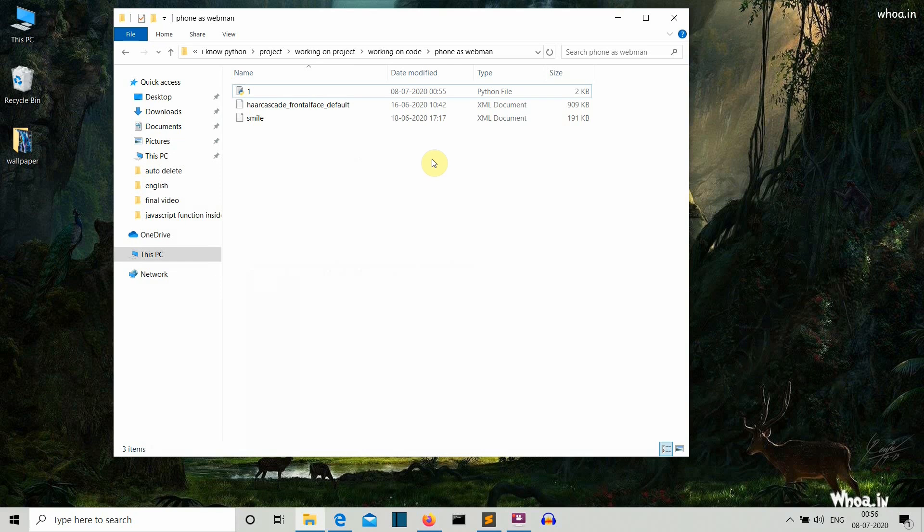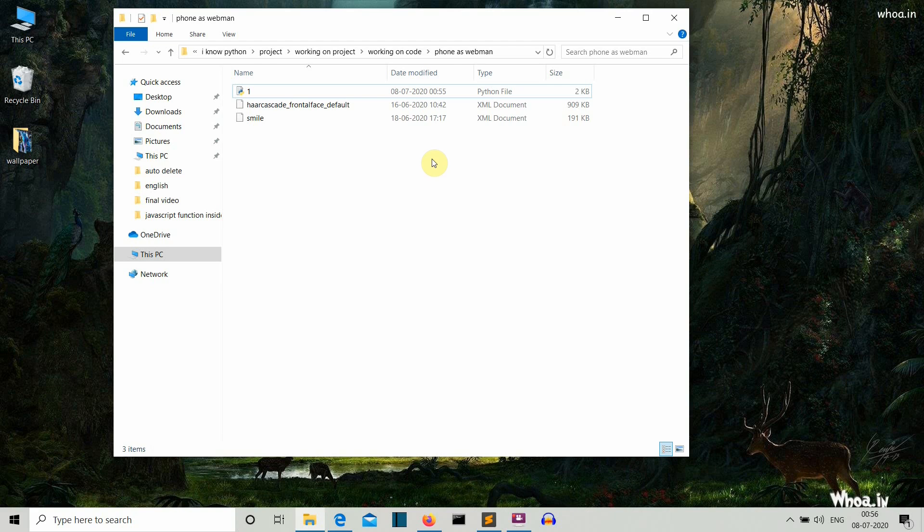So in this video we'll try to create a face recognition system through our phone camera. I'll be using the script which I have used in my face recognition video. Make sure you watch that video before this one because I won't be explaining the Python script for face recognition. I'll make this video as short as possible and will only explain the changes you have to make from the previous script and a few things you have to do in your smartphone.